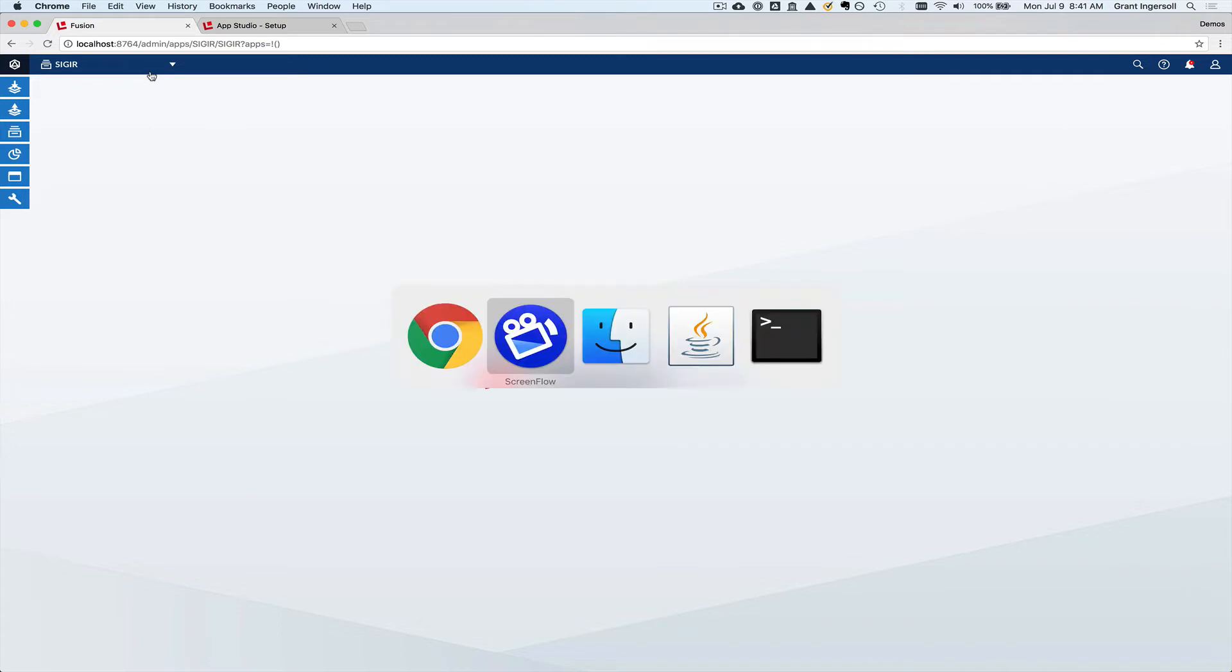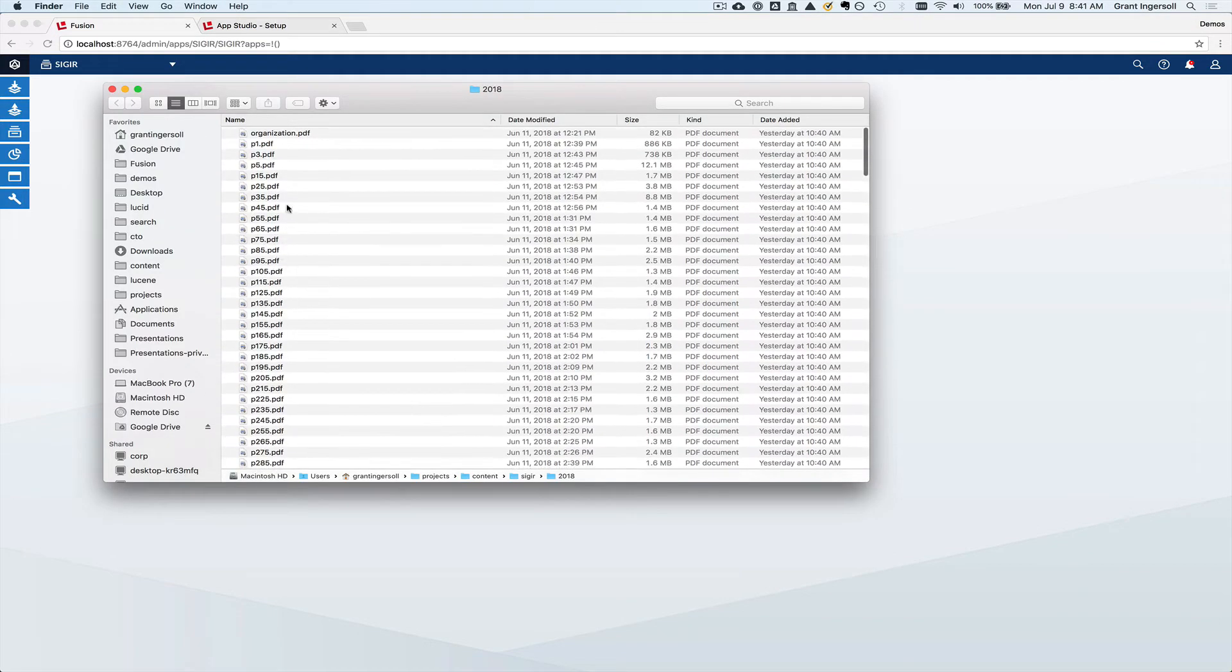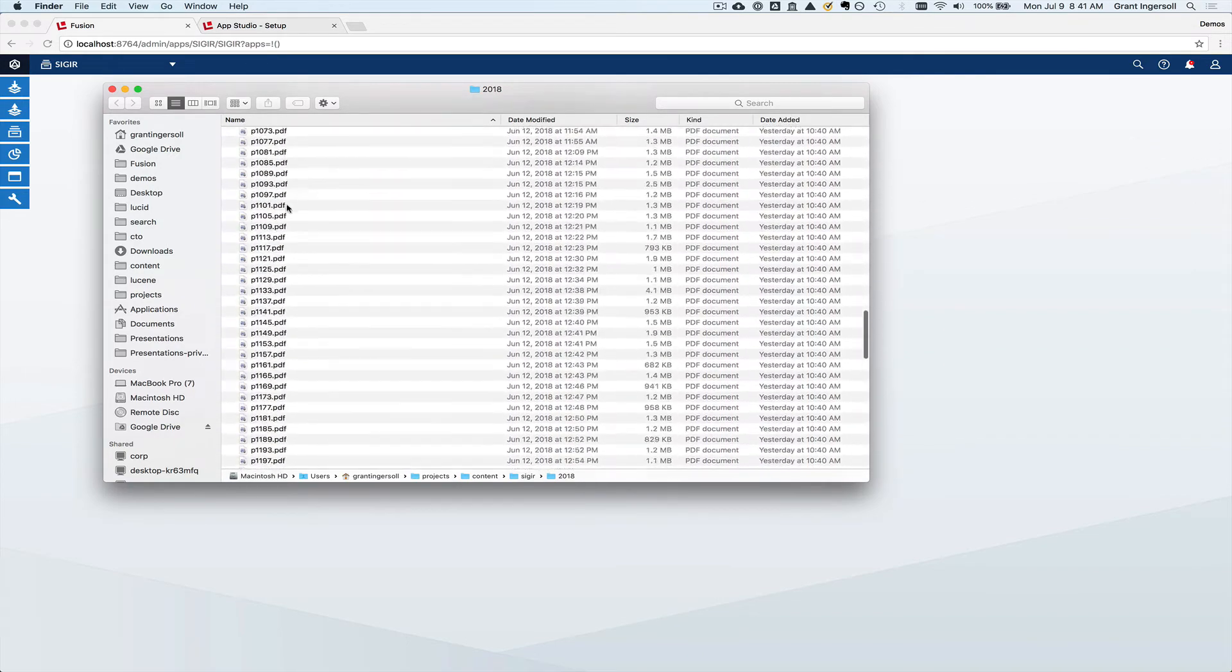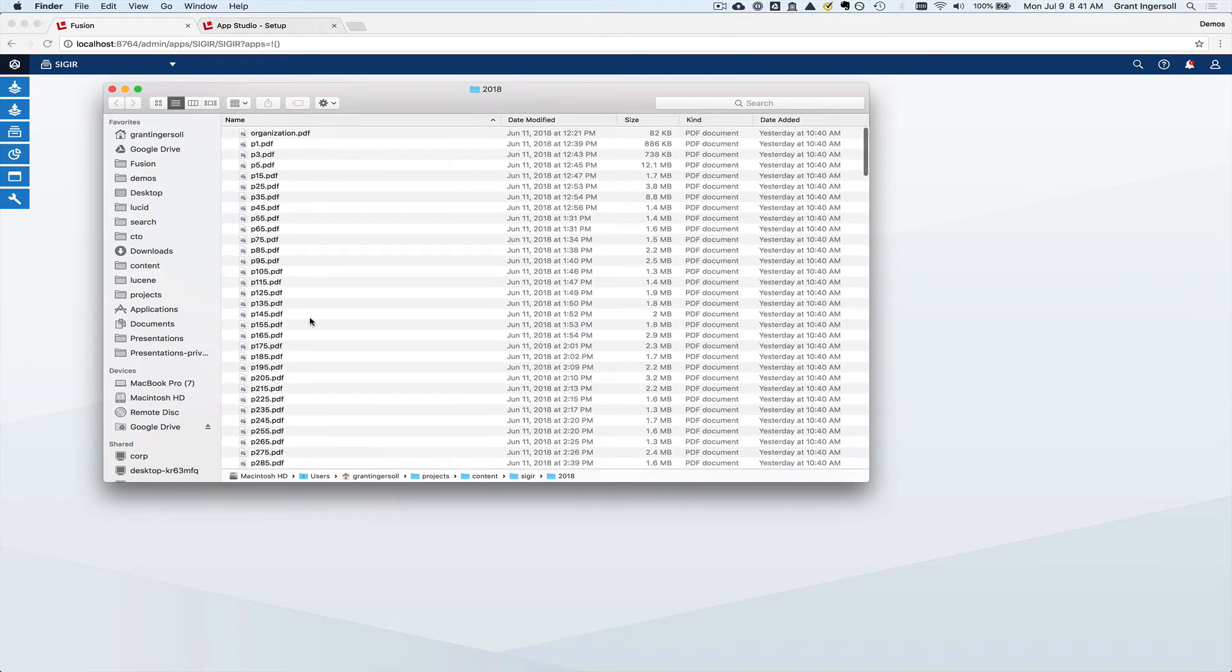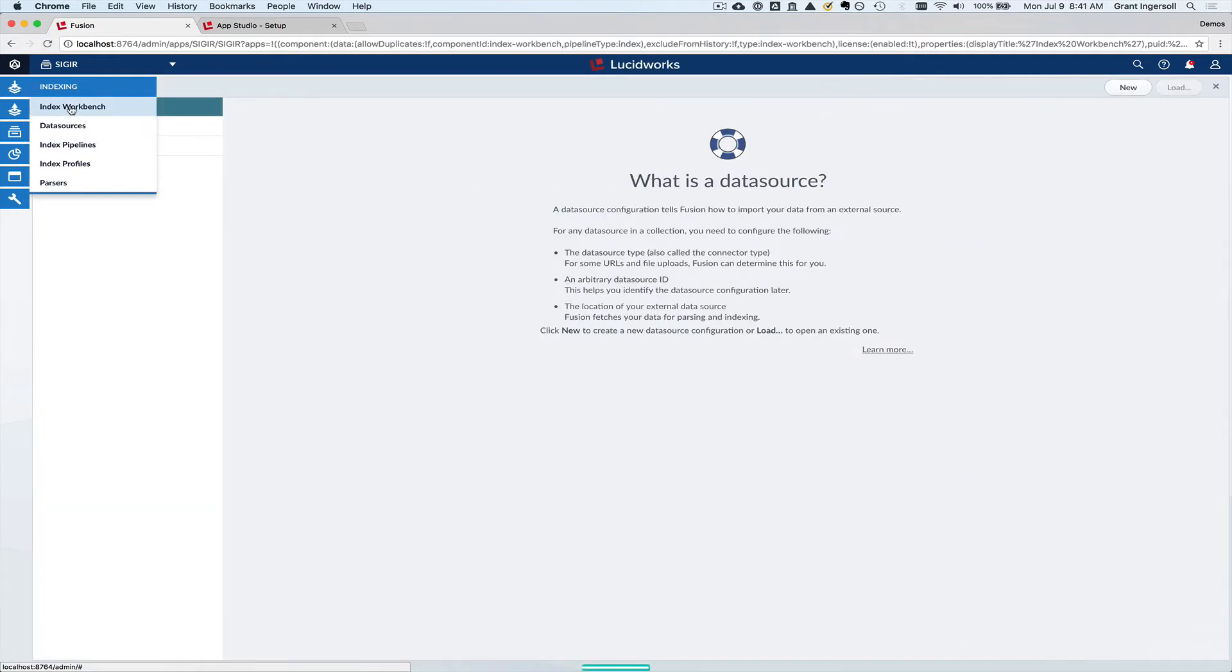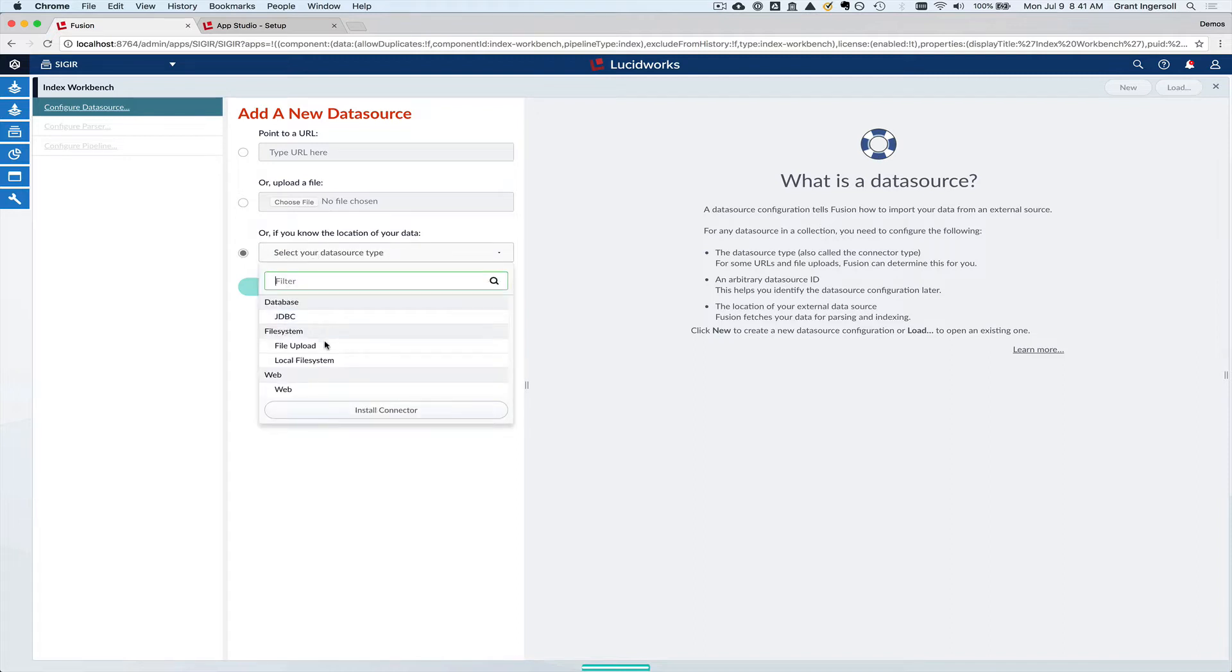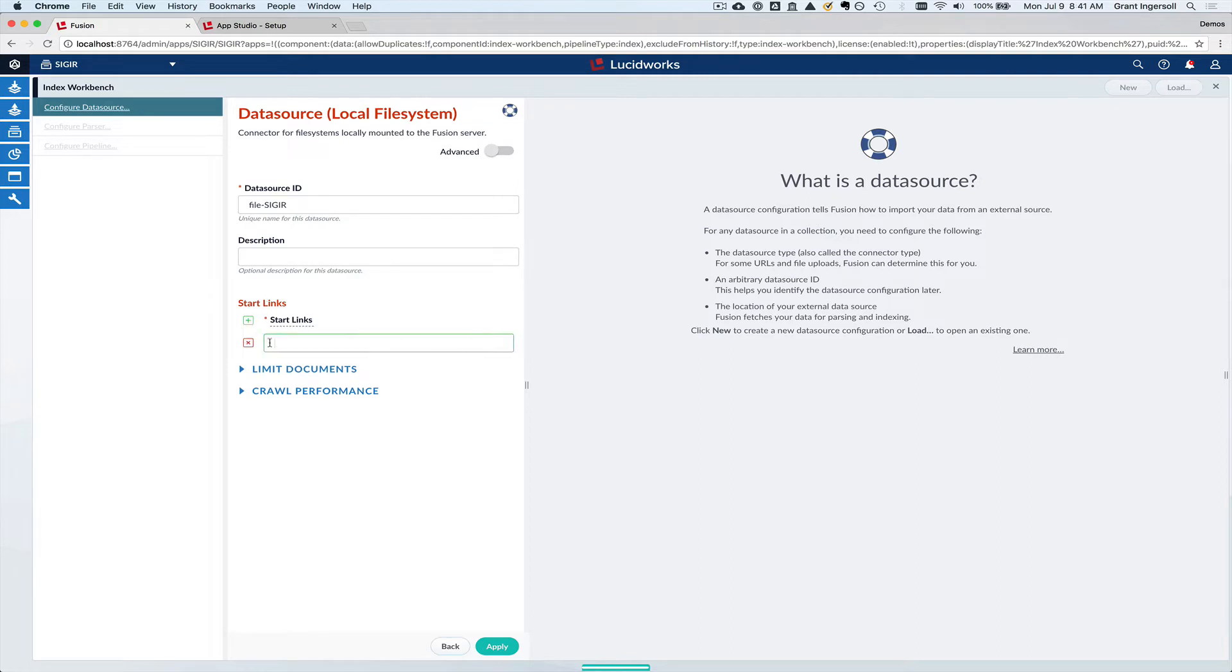What I've done, just to show you real quick, is I've uploaded all of the content from the SIG-IR USB, so all the PDFs into a folder here. You can see down here in my drive. And so what I want to do is I'm going to come in and I need to get that data into Fusion. So I'm going to go to what we call the index workbench. I'm going to hit new and I know what type of data source I want. I'm going to use the local file system.